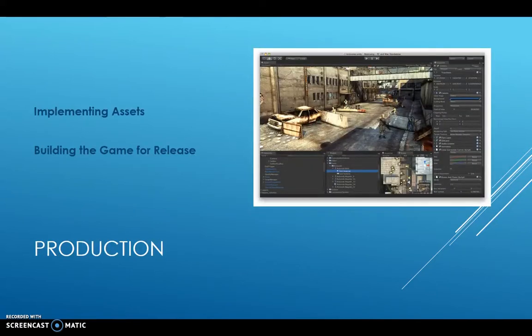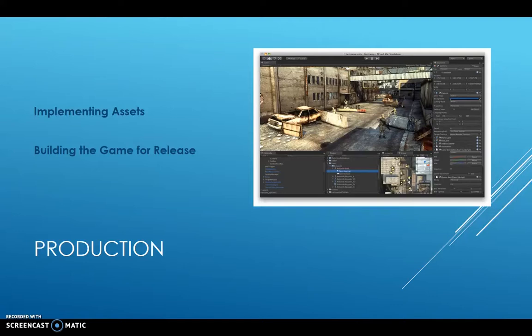The next stage is production. If you're using a pre-made game engine or software to build it, you will start bringing assets into the engine. Artists will be creating 3D models and 2D sprites, audio engineers will be doing sound effects, and level designers will be putting together the levels in the engine itself. This is where you build the game for release.